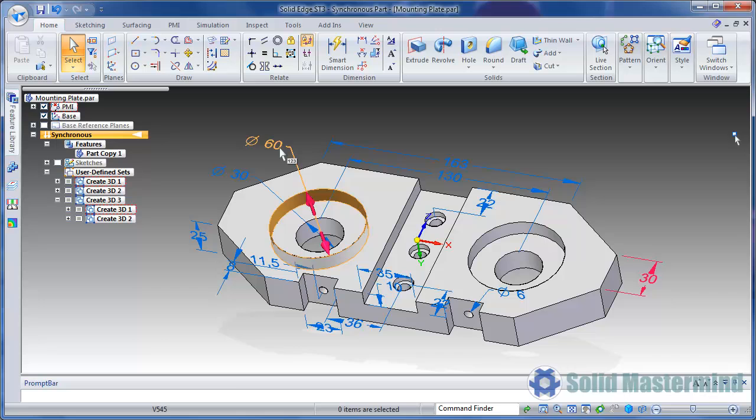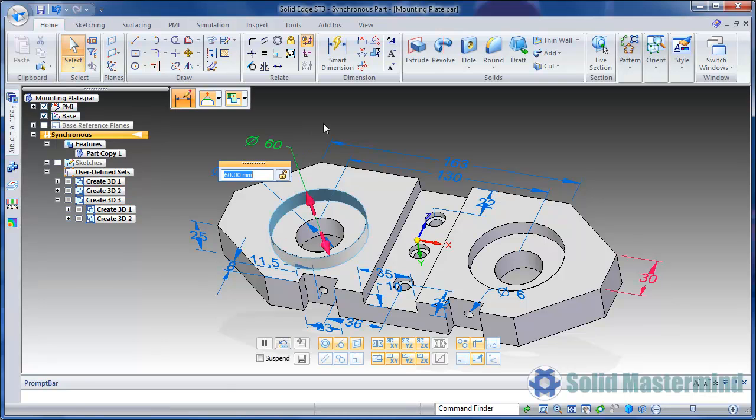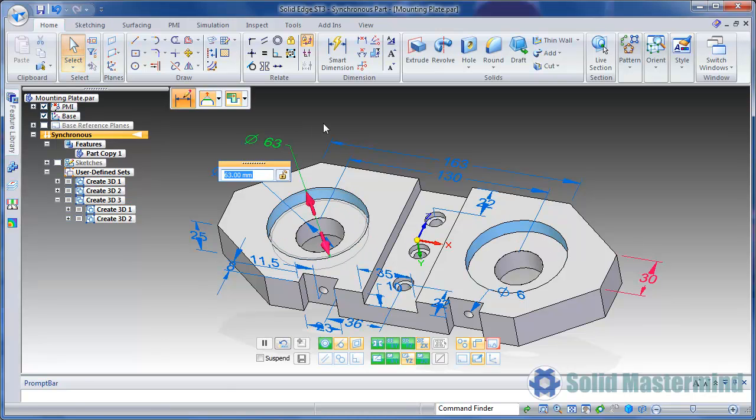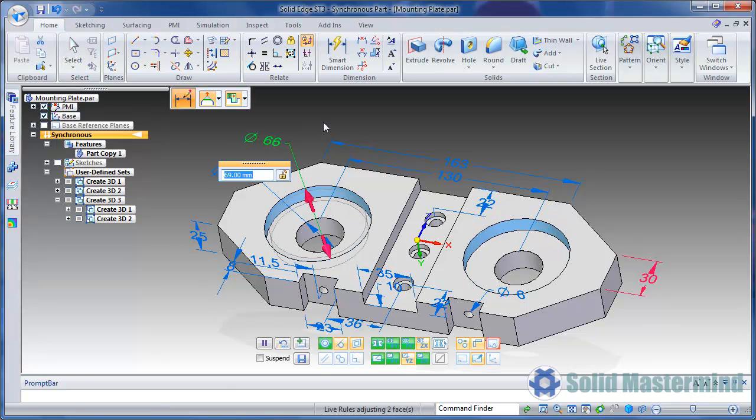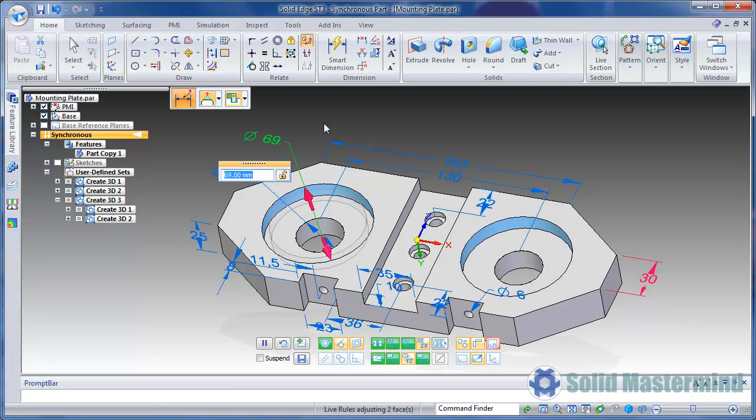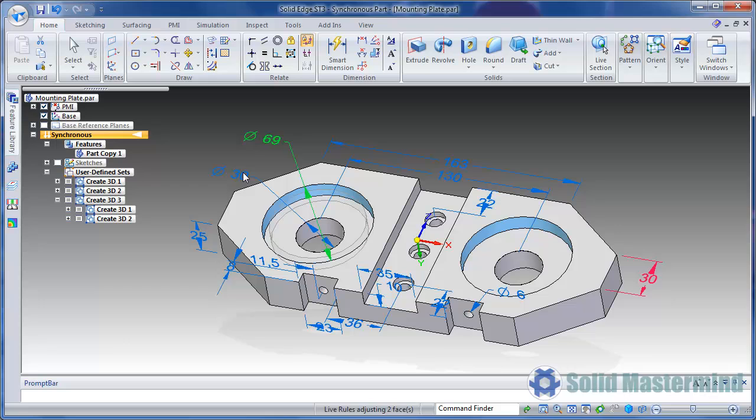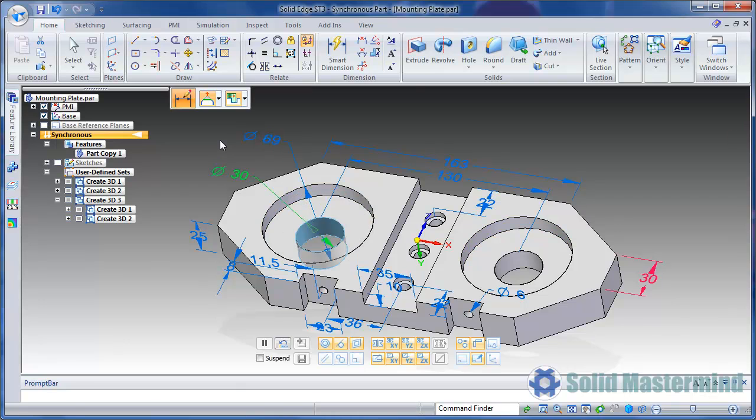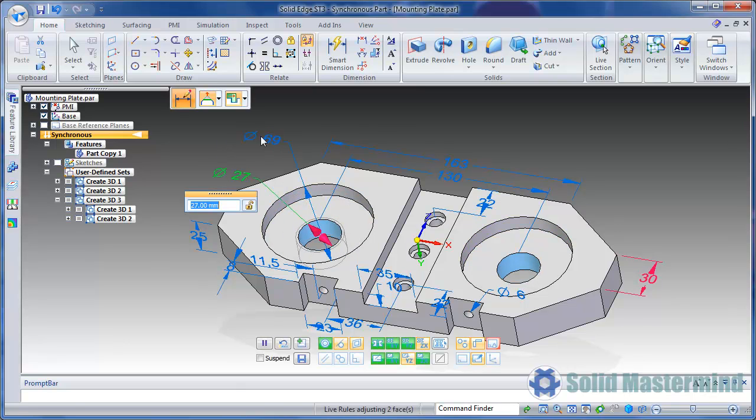We could also recreate the 2D drawing using this new model. Then we would have a drawing linked to the model. We'll save this for another top tip session though.